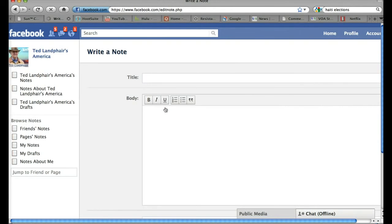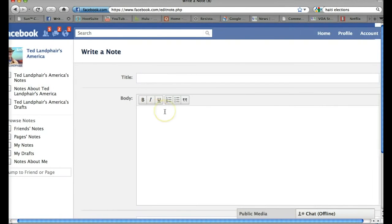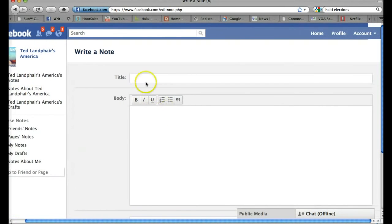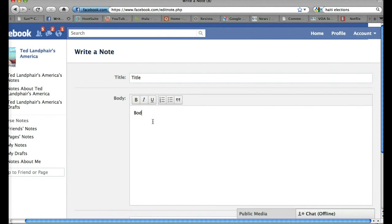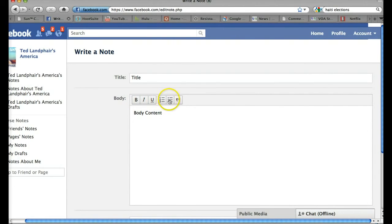And it brings me into a little editor like you might be used to seeing in WordPress. I can put in a title and I can put in some body content right here. You'll see I have some formatting options if I want to make it bold, italic, underlined, numbered, bulleted, and this is for a block quote.